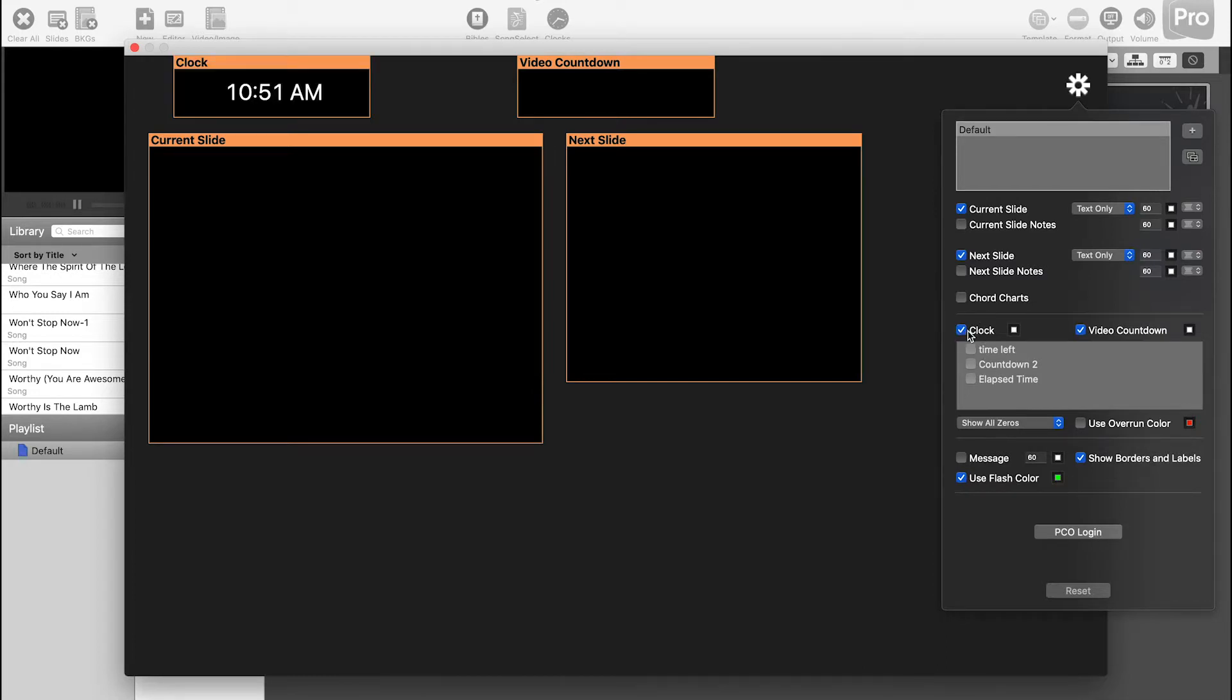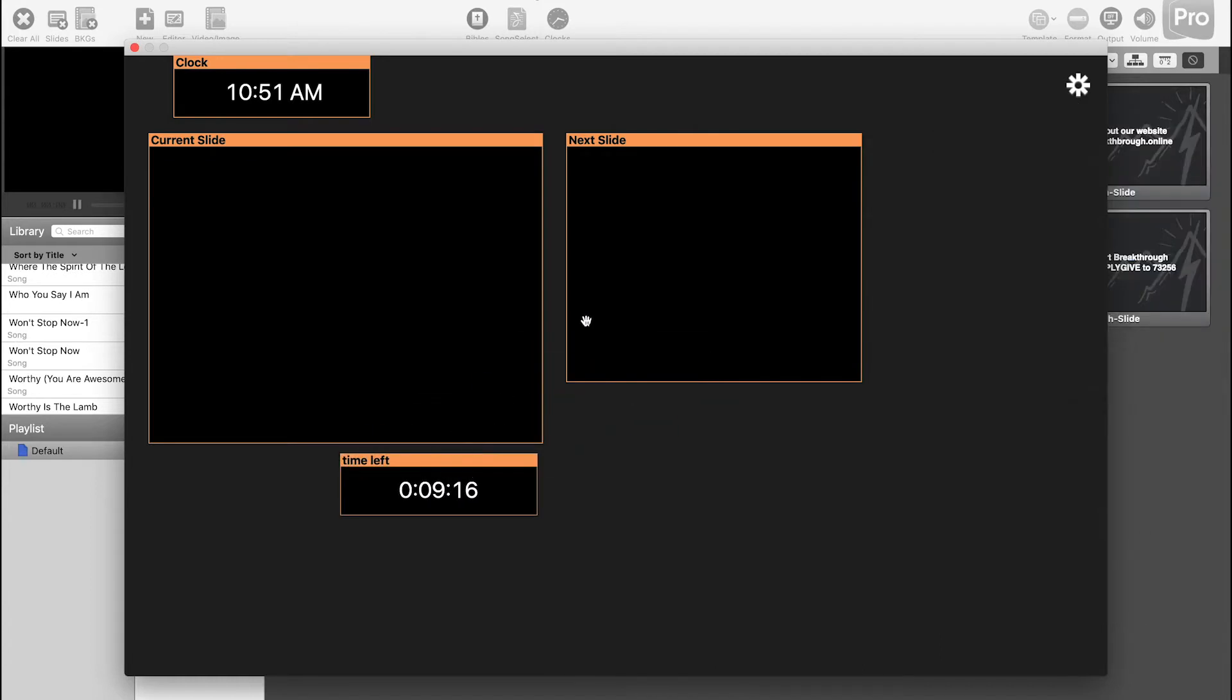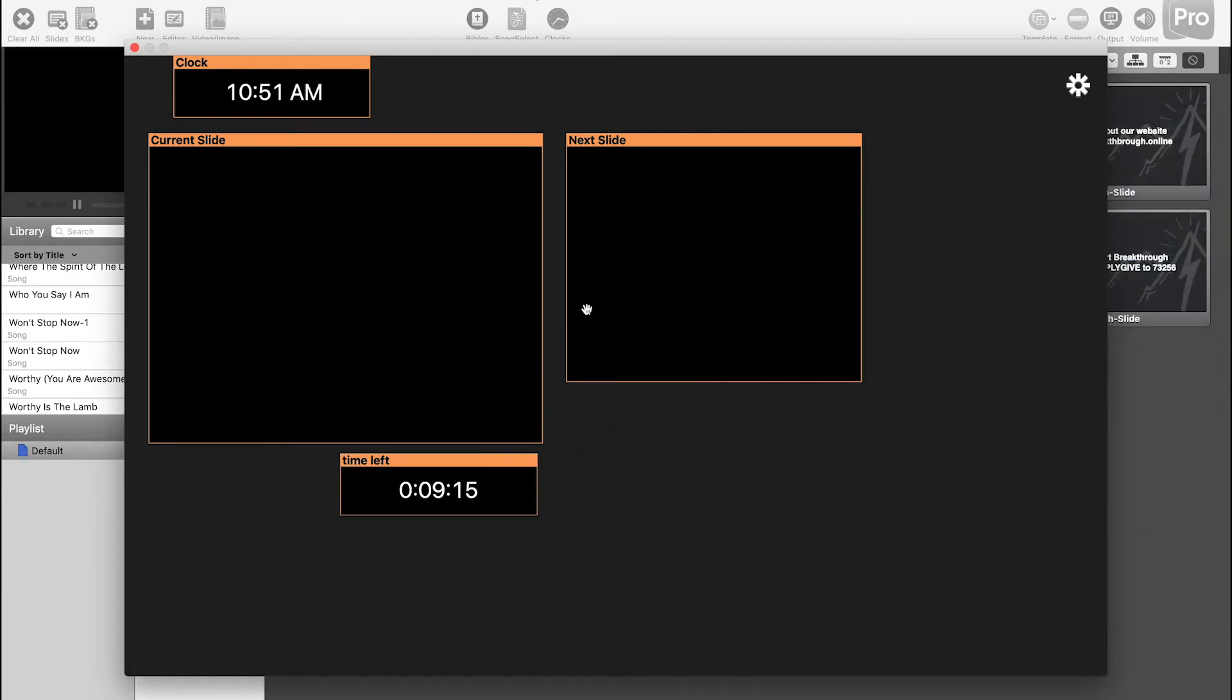The clock you can have on if you want. You don't need it on. Video countdown we're not going to need. And then our timer here is called Time Left, so we're going to go ahead and check that to turn that on. And you can see right now it is actually counting down.